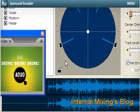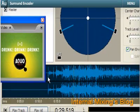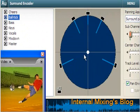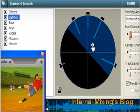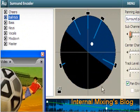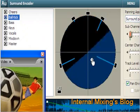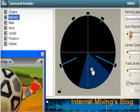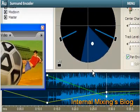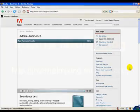Use the surround encoder feature to view video frames in the Audition timeline while adding surround panning keyframes, so you can transform any multitrack mix into a 5.1 surround sound experience.